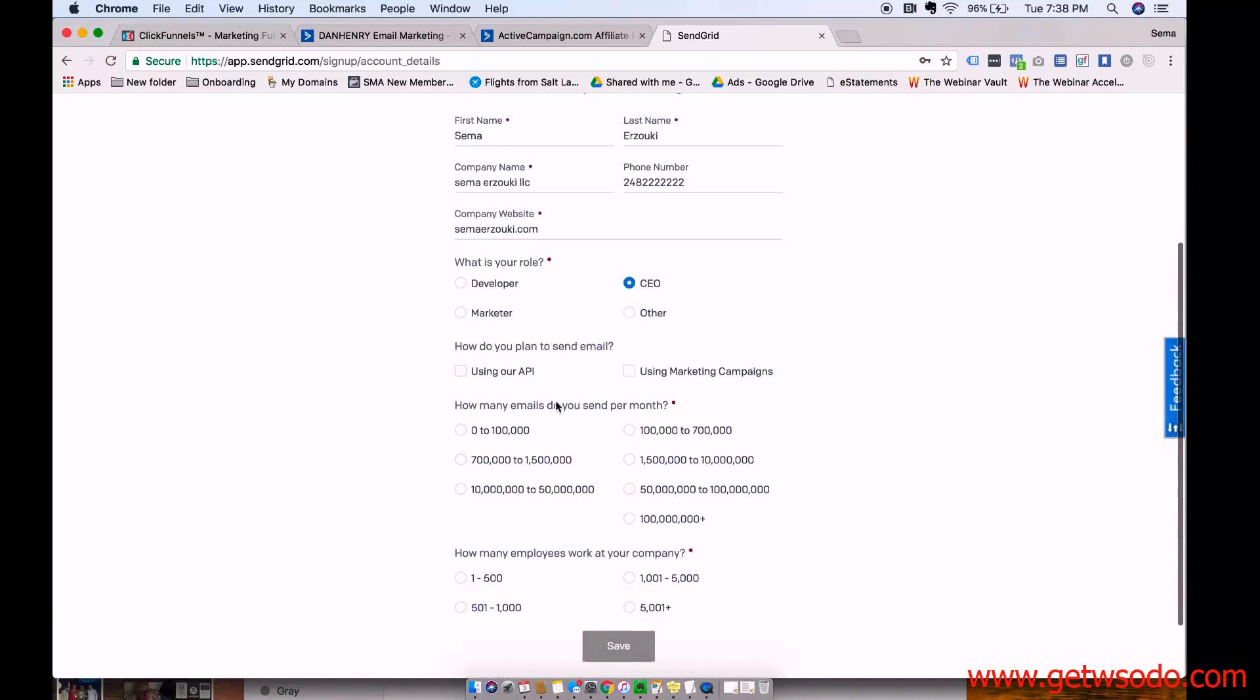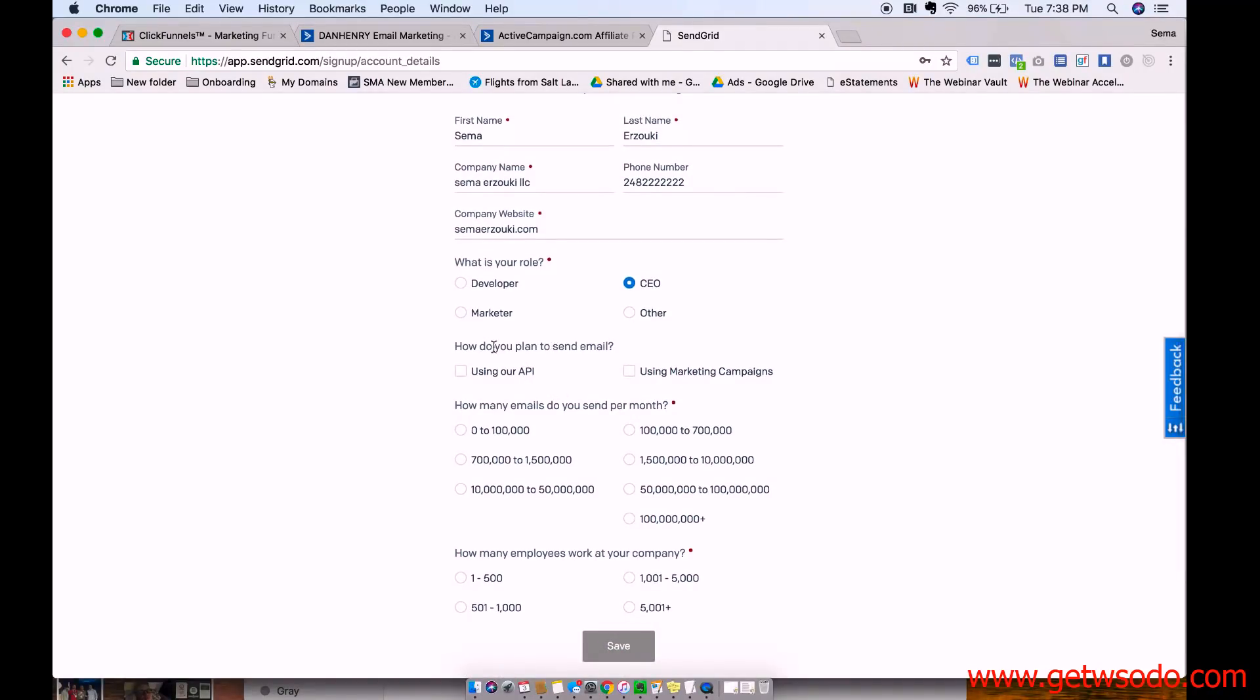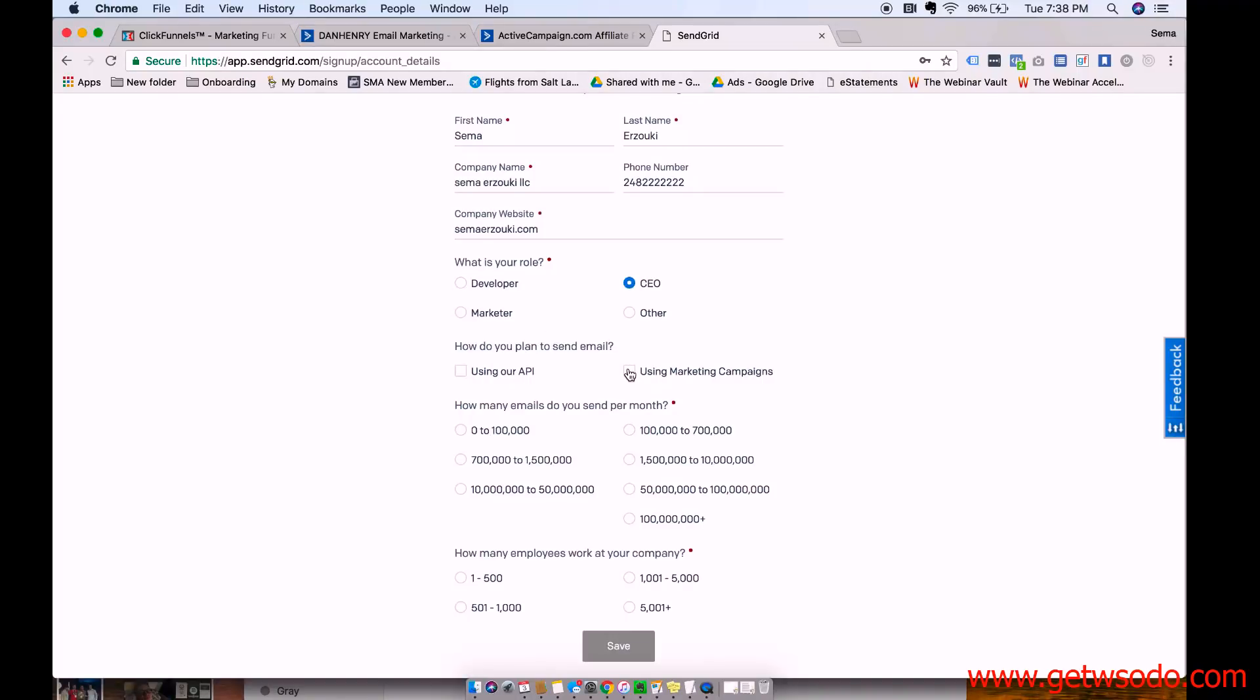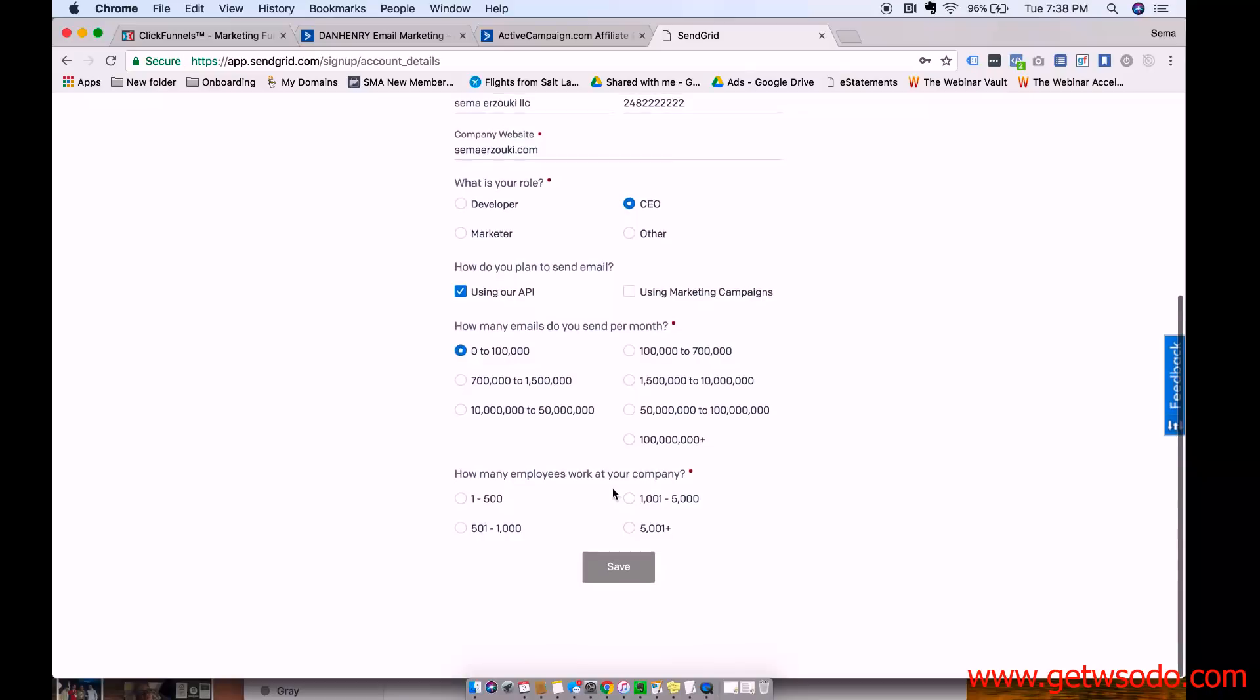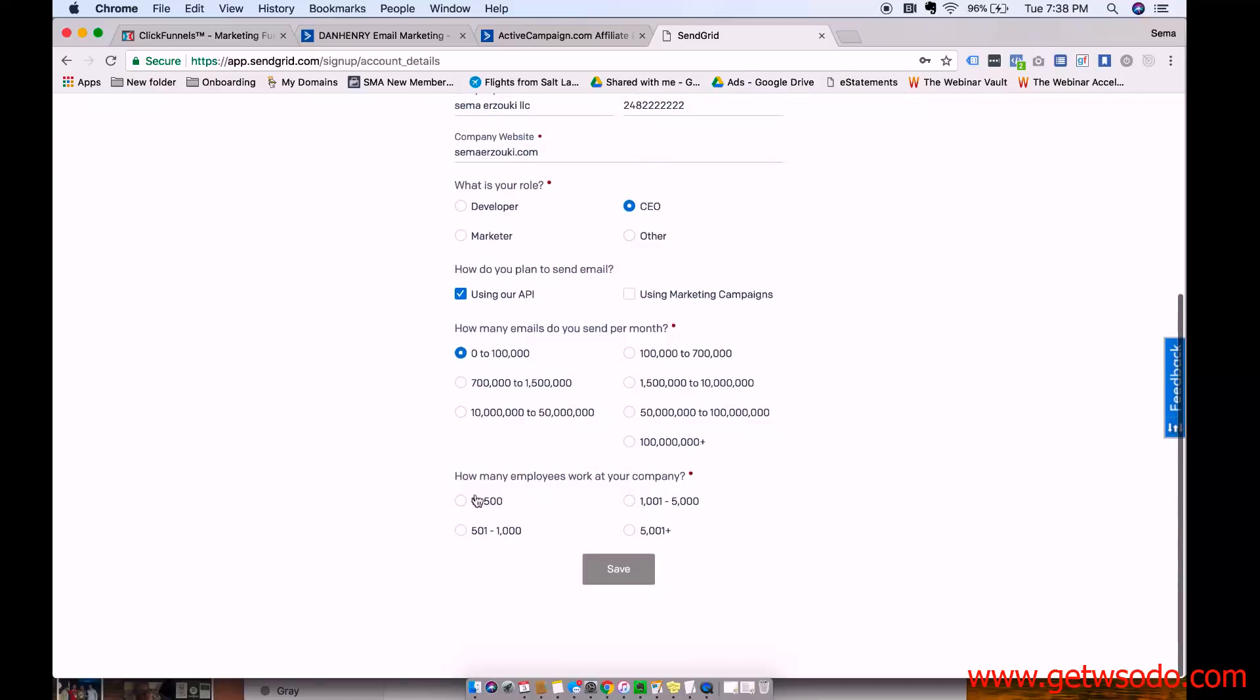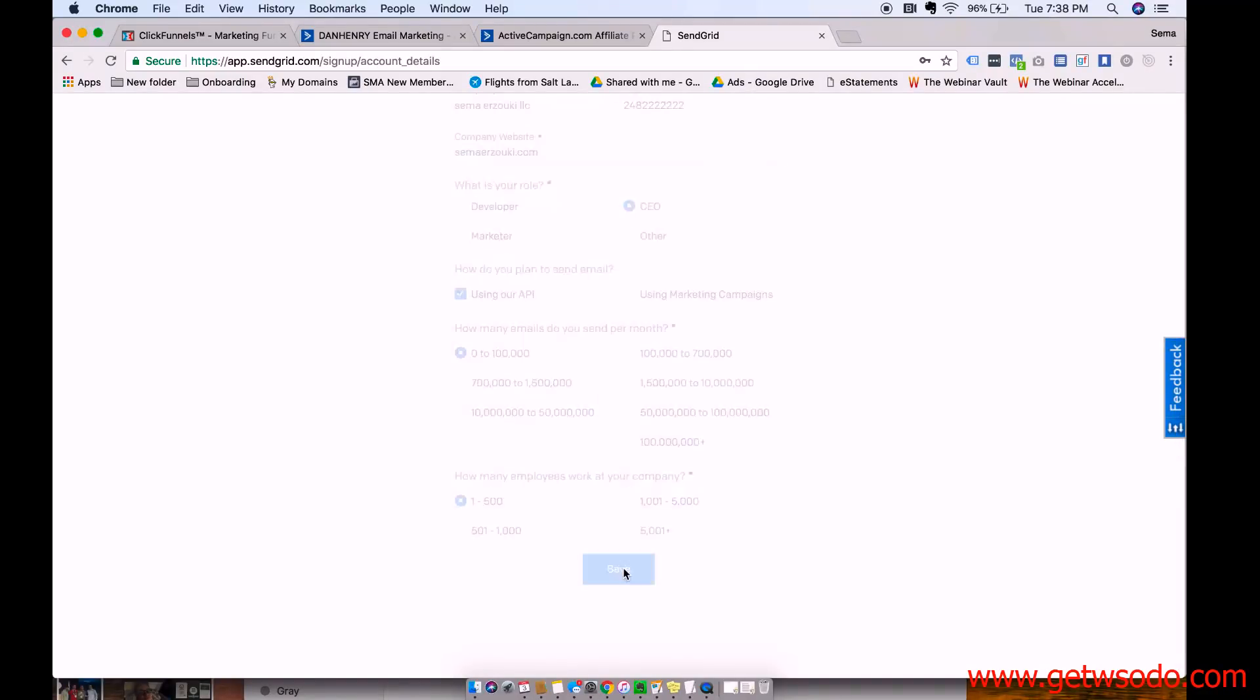And then I don't think this stuff is super important. I think they're just doing customer research. So how do you plan to send email using marketing campaigns? They're actually using our API. And then how many emails do you plan to send per month? It's not like if you put something here, you can't change that number. And then how many employees work at your company and then save.